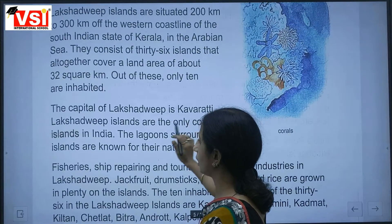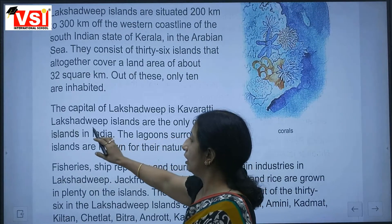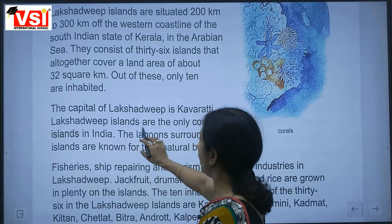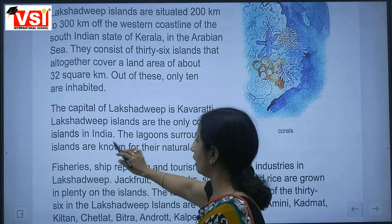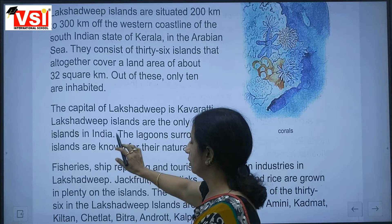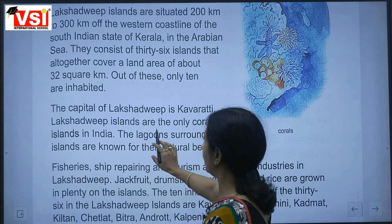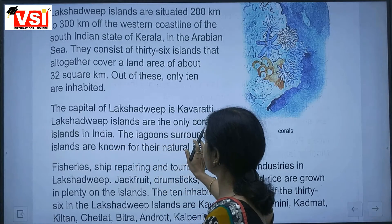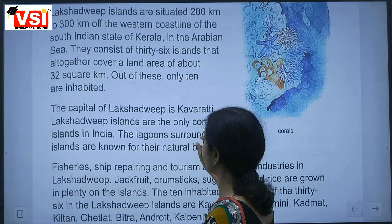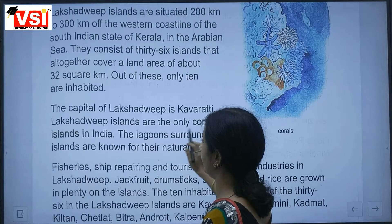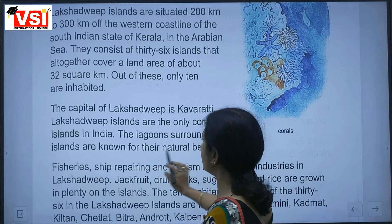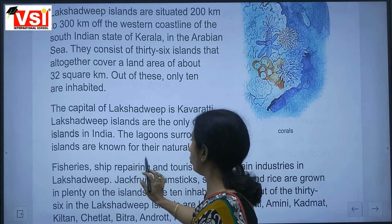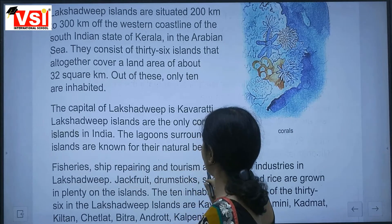Lakshadweep Islands are the only coral reef islands in India. The lagoons surrounding the islands are known for their natural beauty.